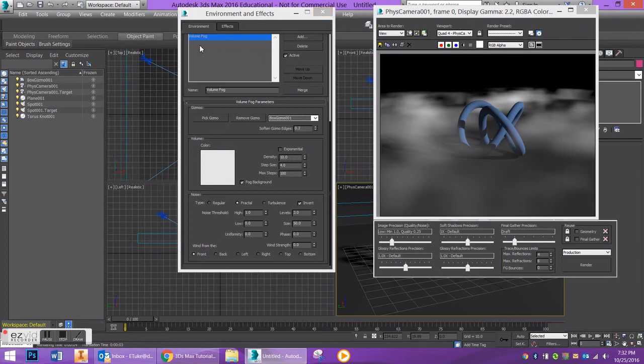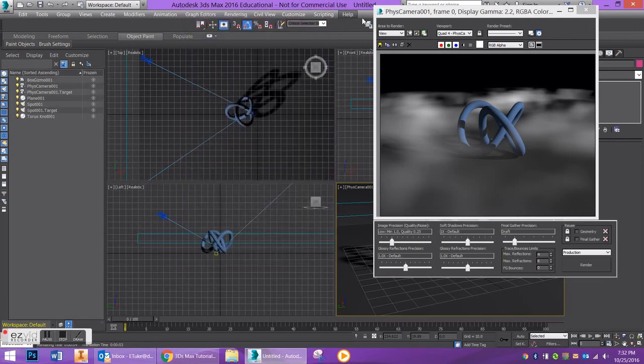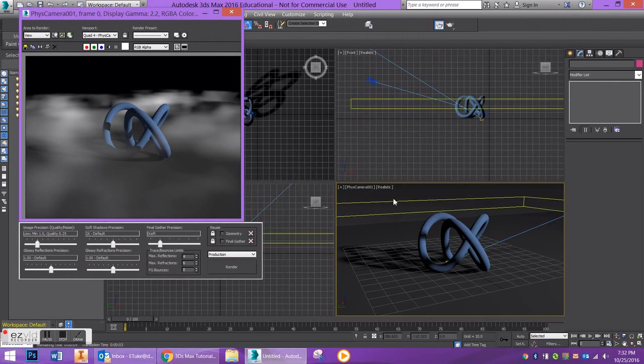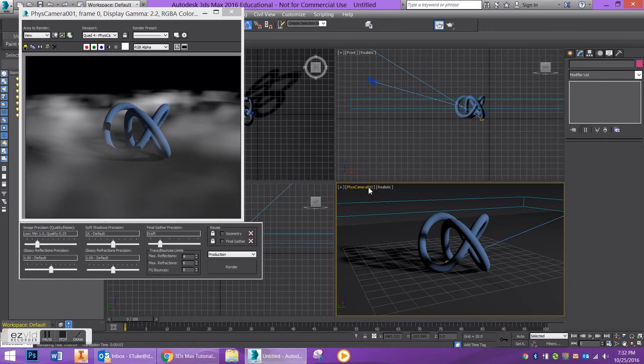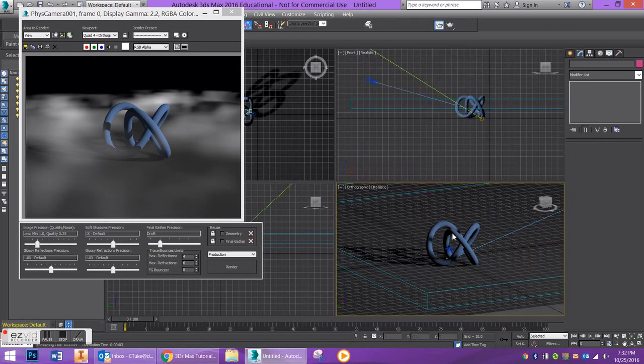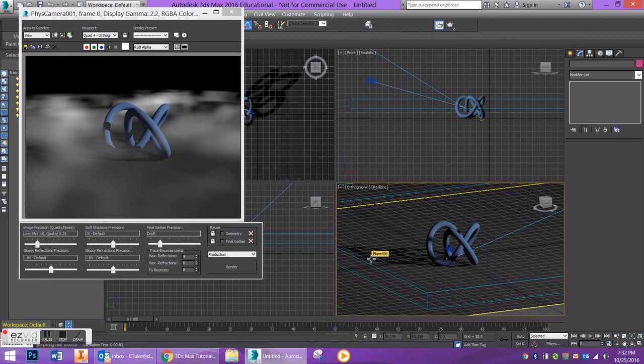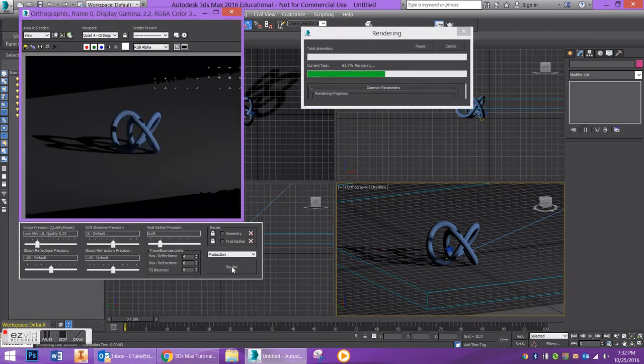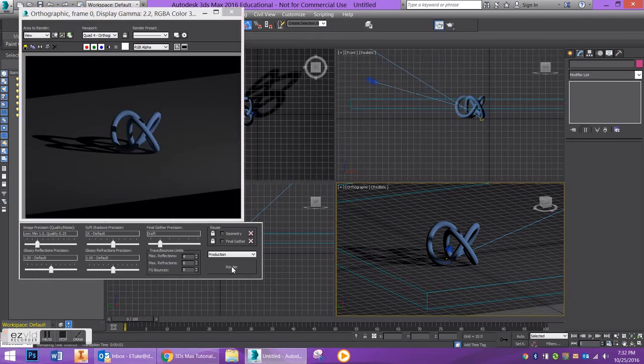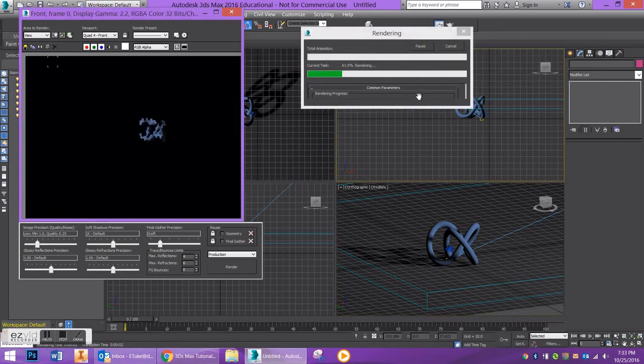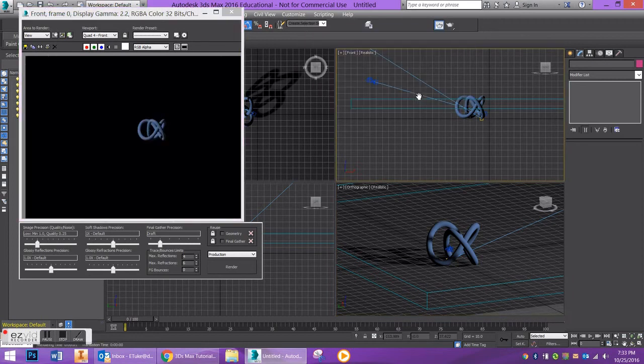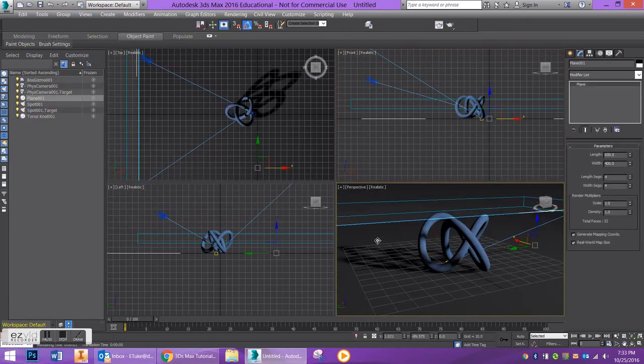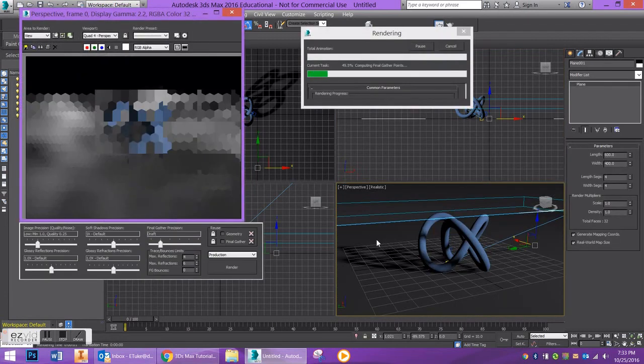The one tip that I will give you is if you are outside of a camera or outside of your perspective view, let's say you're in an orthographic view and you try to render it, your fog is not going to show up. So if you are having issues with your fog and it is not showing up, make sure that you are not in an orthographic view. For example, try rendering my front view, same situation. You have to be in a perspective or a camera view in order for your fog to work.